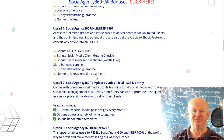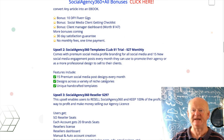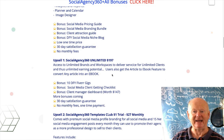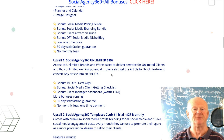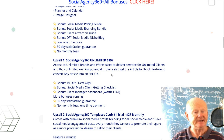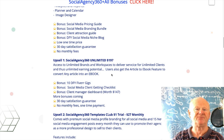It's a low one-time price with a 30-day money-back guarantee — no monthly fees, pay once and you've got it forever. If you want more power and more social media features, there's Upsell 1: Social Agency 360 Unlimited at $197. If you want to really blow the doors off and go unlimited, this gives you access to unlimited brands and workspaces to deliver services for unlimited clients.